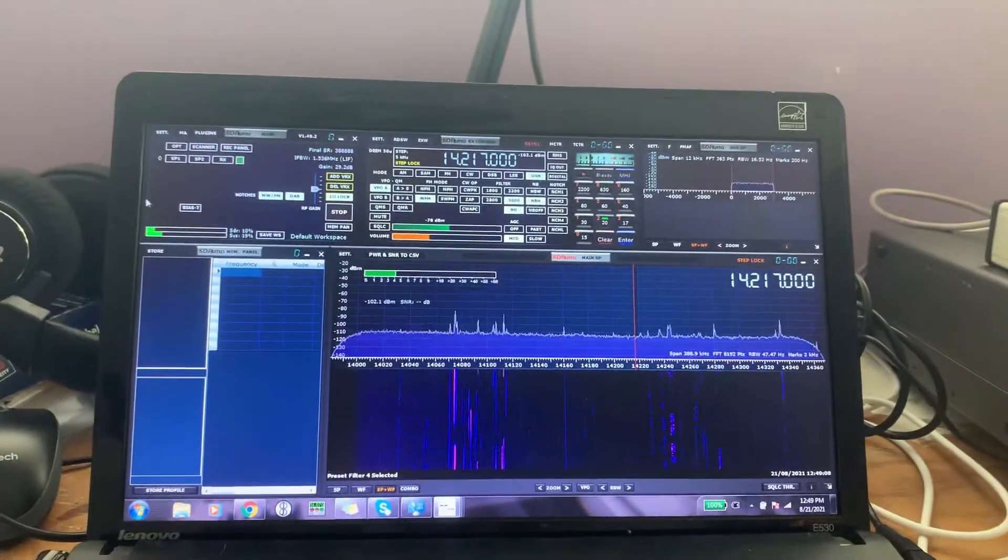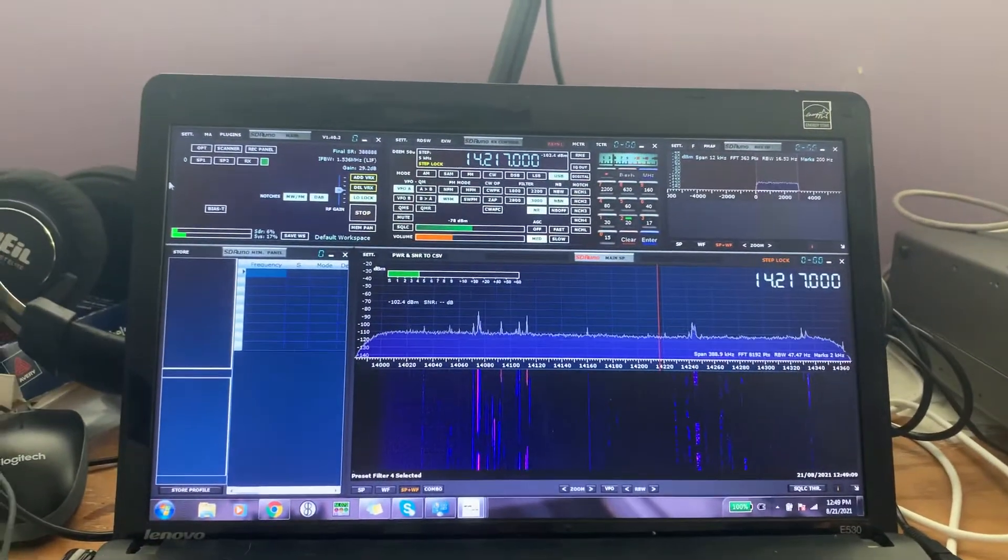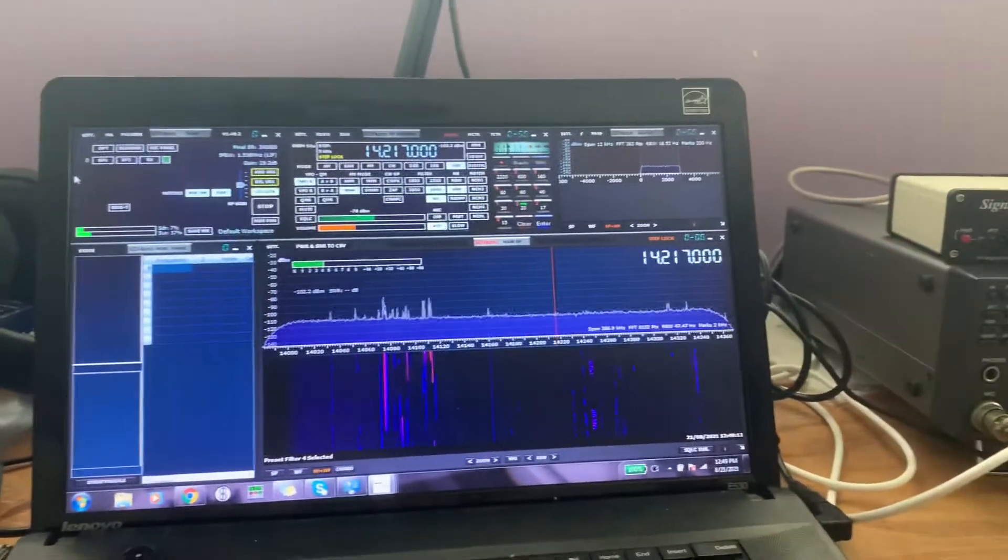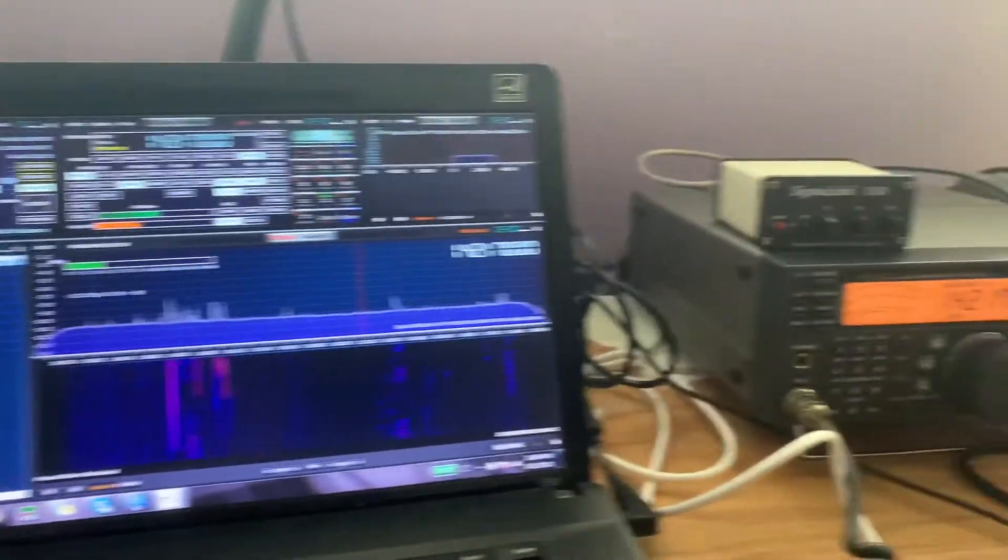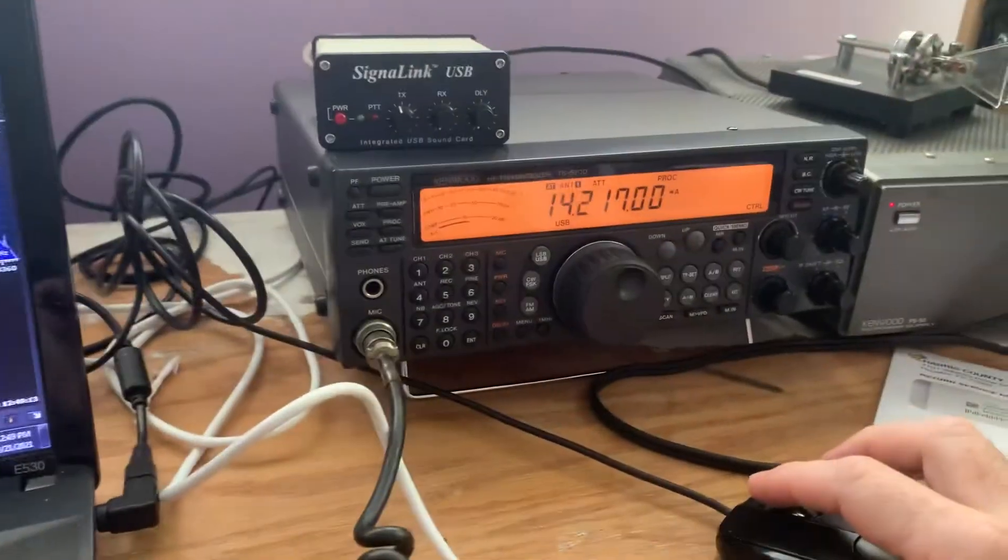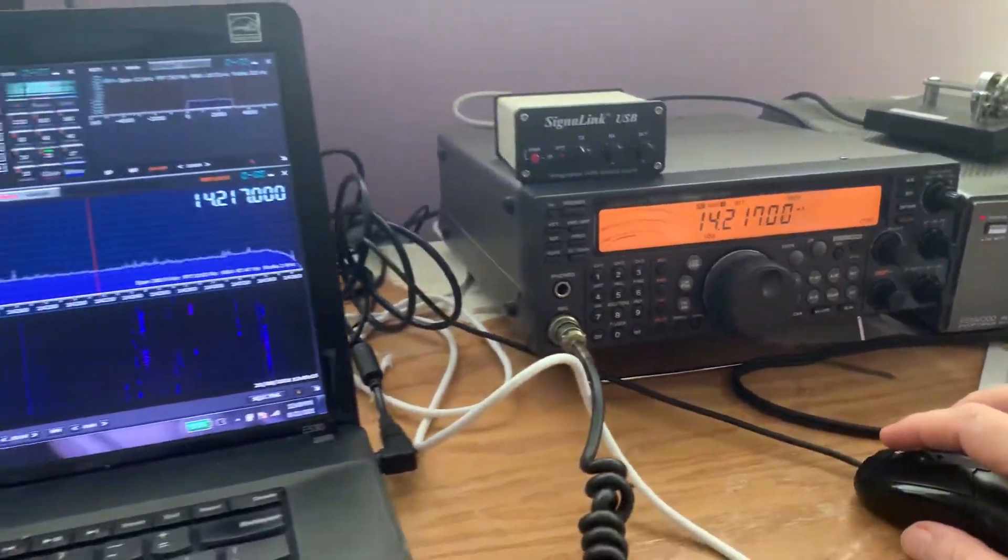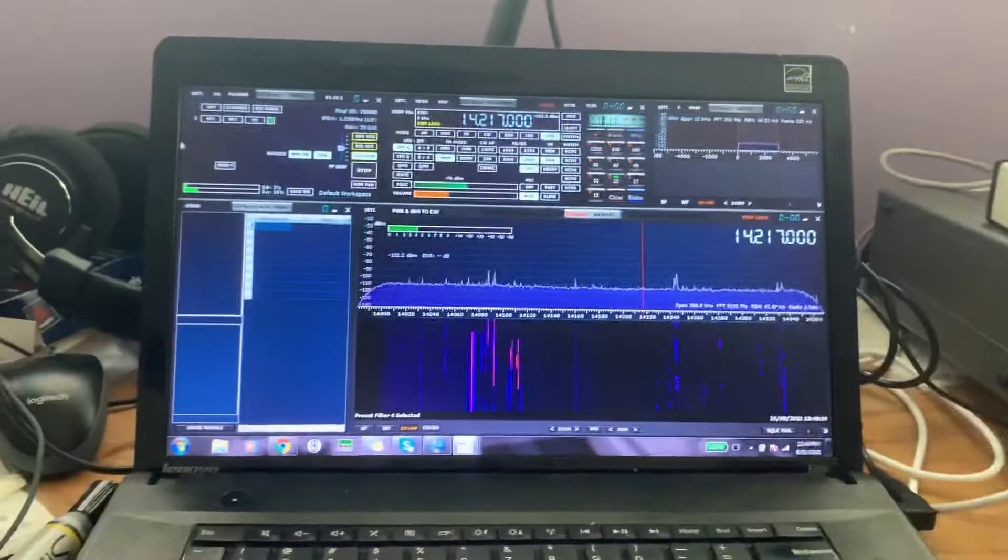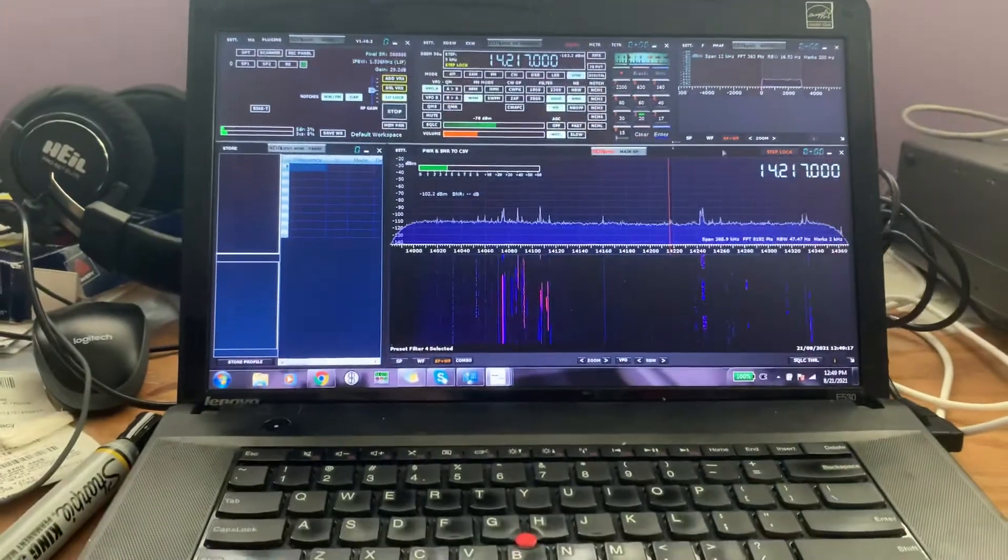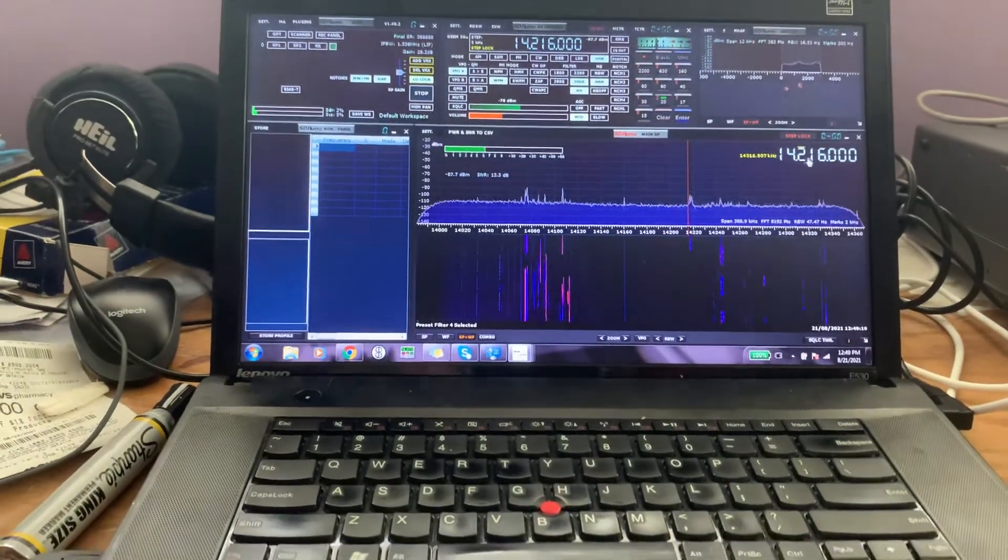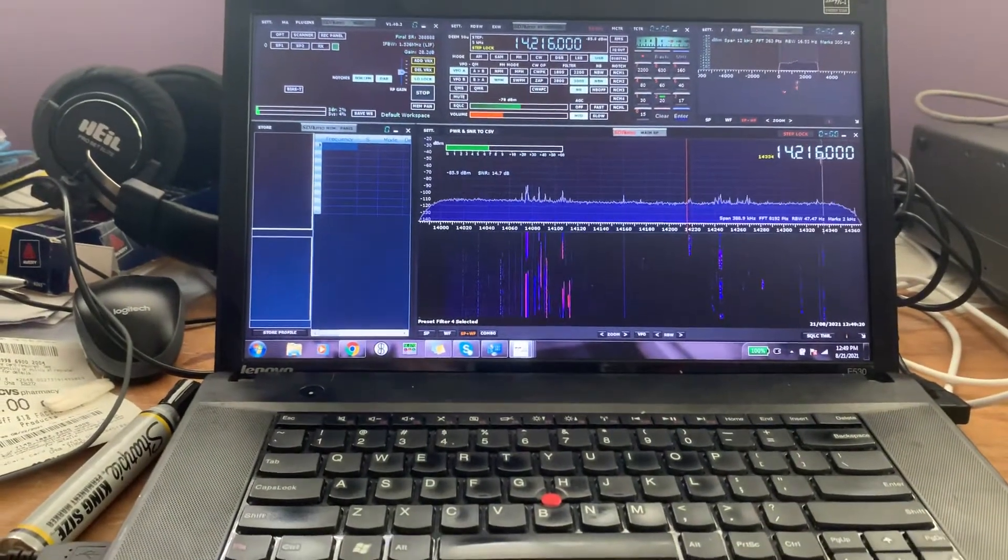This is KD5AT. Looks like the pan adapter project is finally complete, so I'm kind of dialing up and down the dial now.